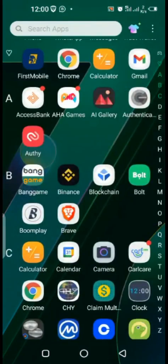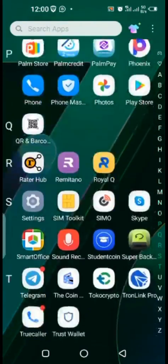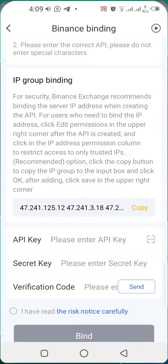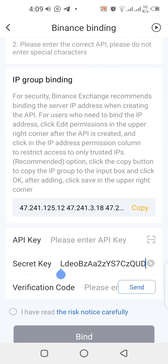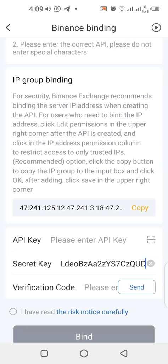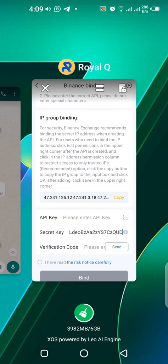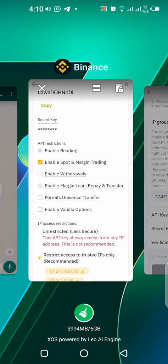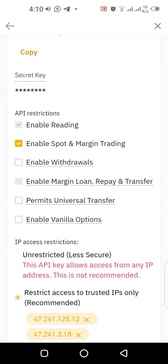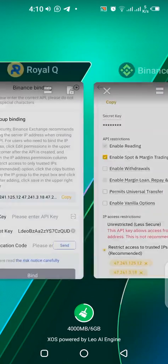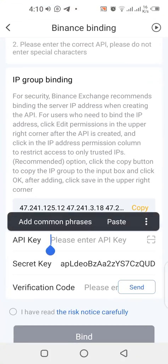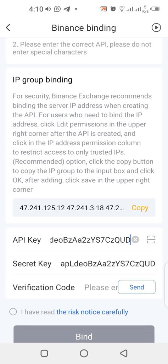Go to the Royal Queue app, paste the secret key there. After that, go back to Binance and get the API key — copy it carefully, then go back to Royal Queue and paste the API key as well.